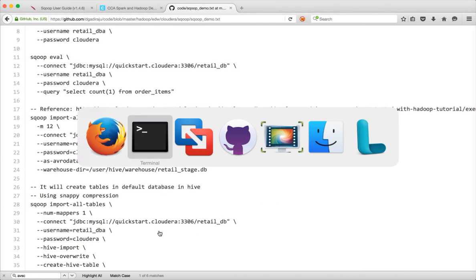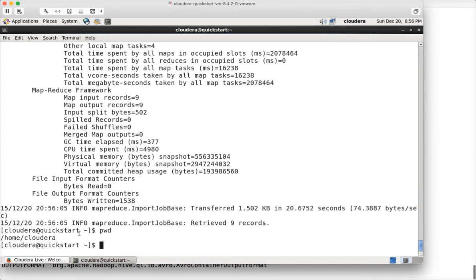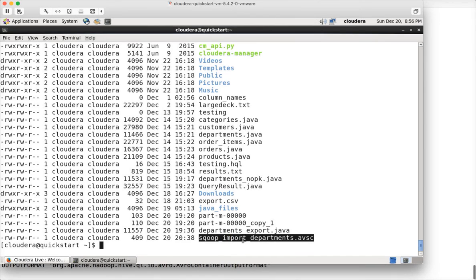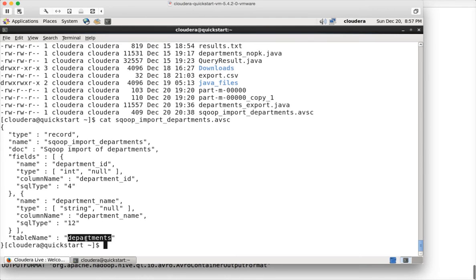When you run Sqoop import as Avro data file, it creates a file with a .avsc extension in the directory from which you ran the Sqoop import command — in this case, /home/cloudera. The file is prefixed with 'sqoop_import_' and suffixed with the table name, then '.avsc'. If you cat this file, you can see the data model — field names like department_id and department_name, and the table name. This is the metadata. To create a Hive table on this dataset, you need to store this metadata in HDFS.